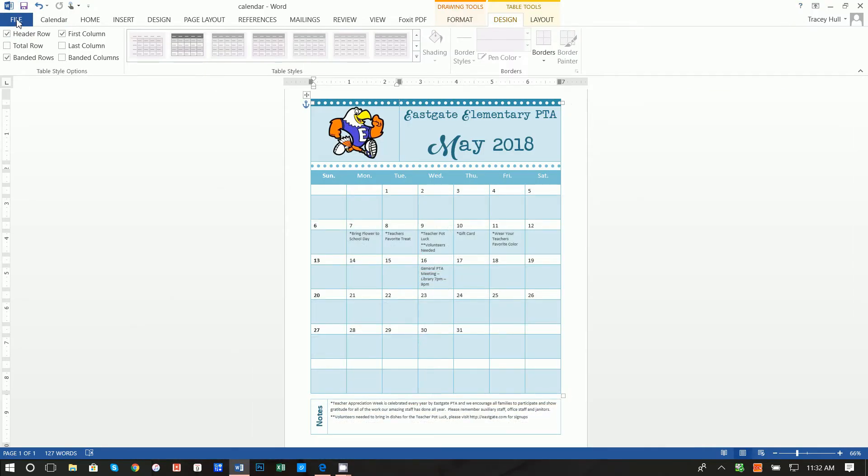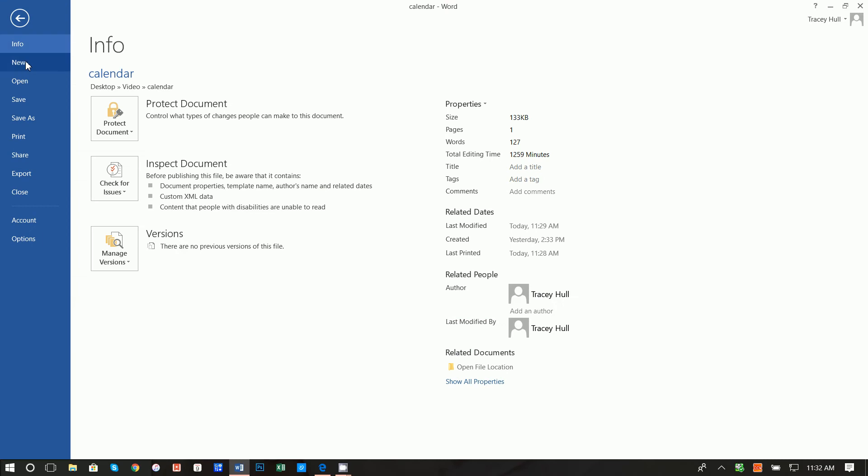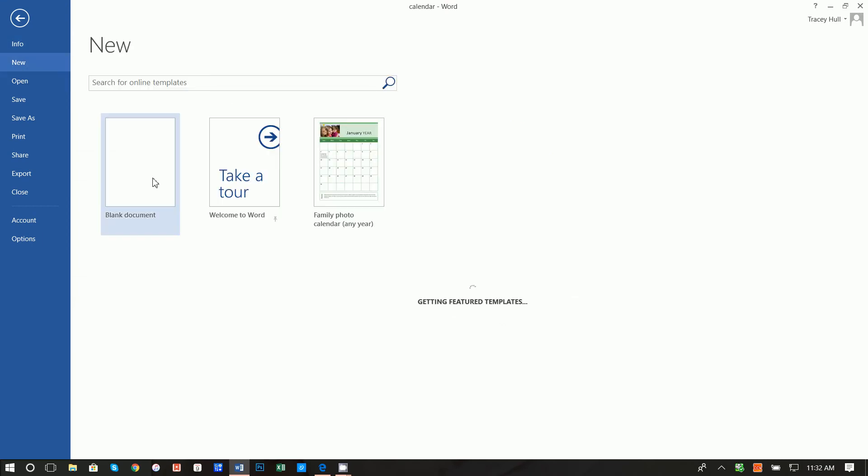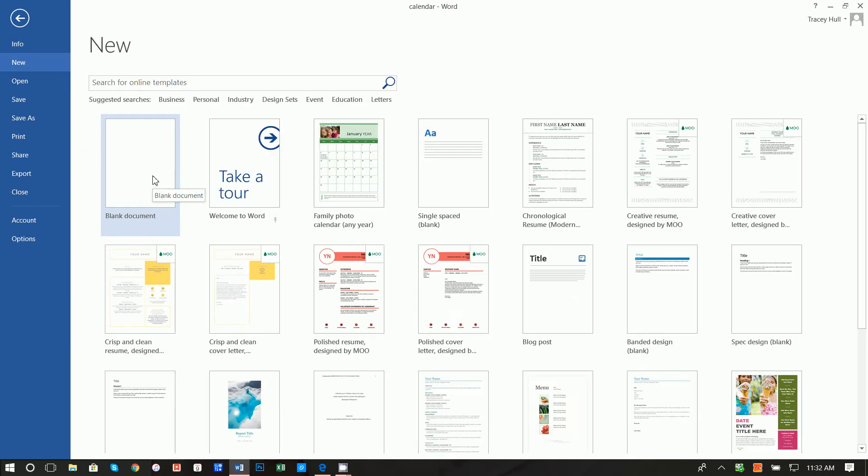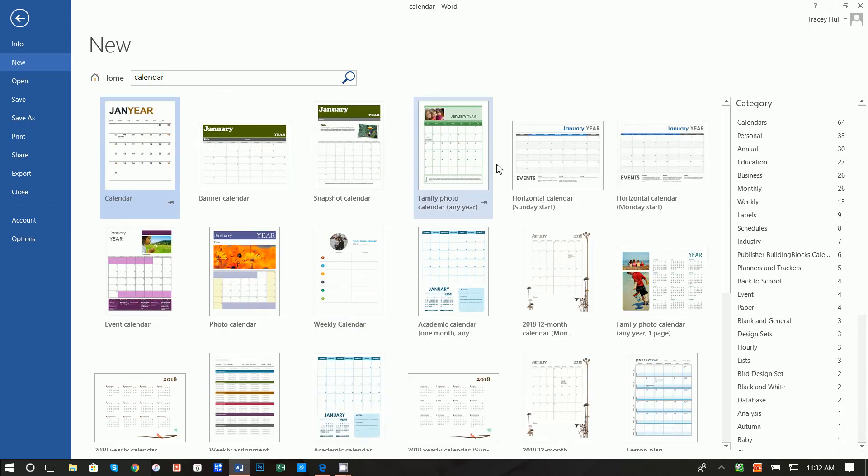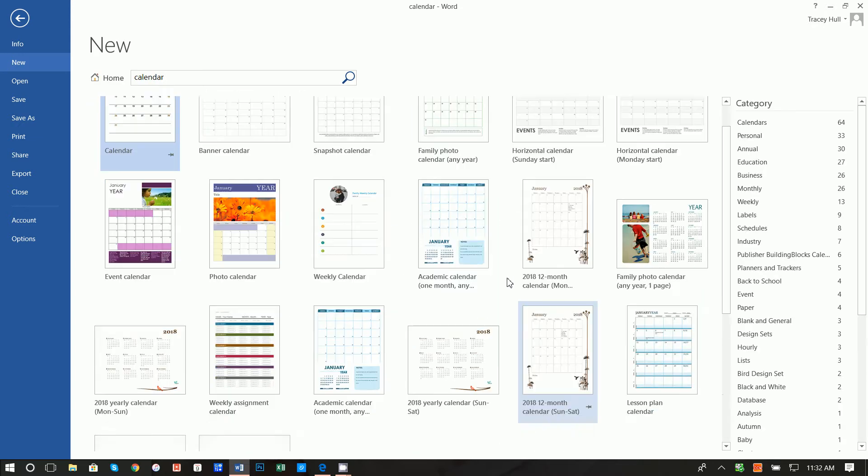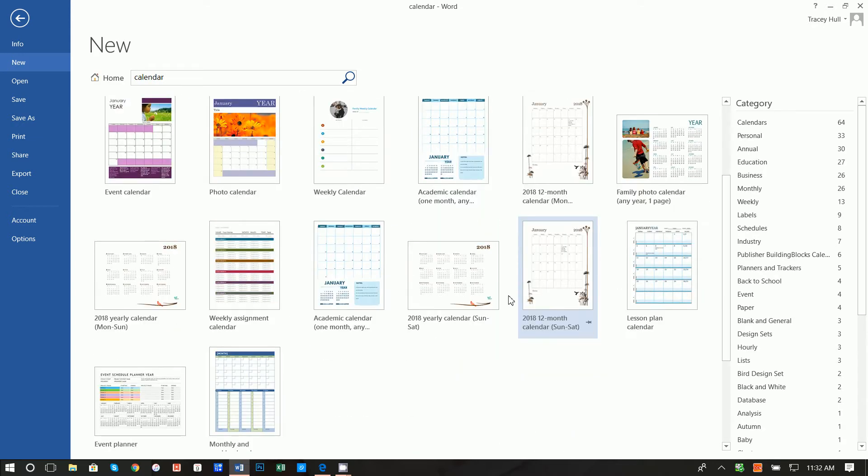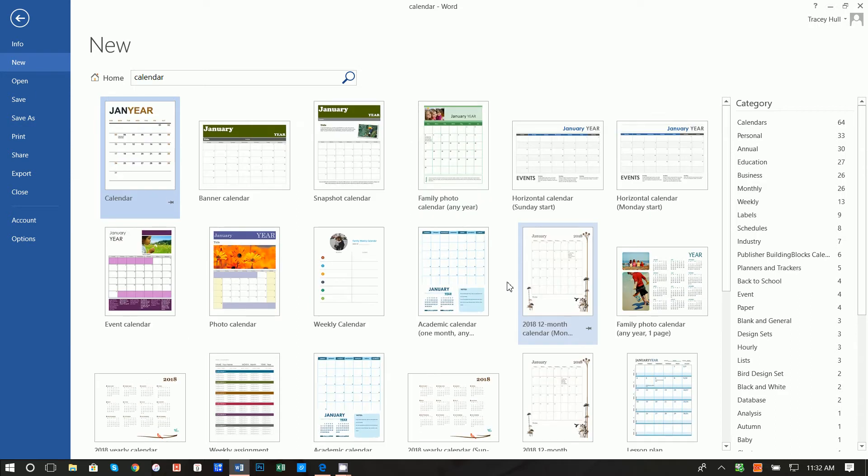Alright so let's go ahead and get started. First thing we want to do is go to file new and search for templates. We're going to type in calendar and there's many different calendars here. I just used this one as a basis and then we're going to make modifications to it.